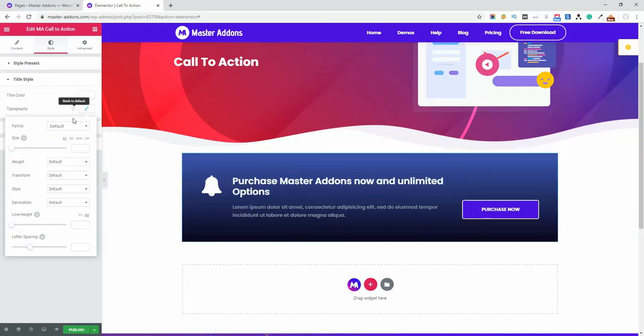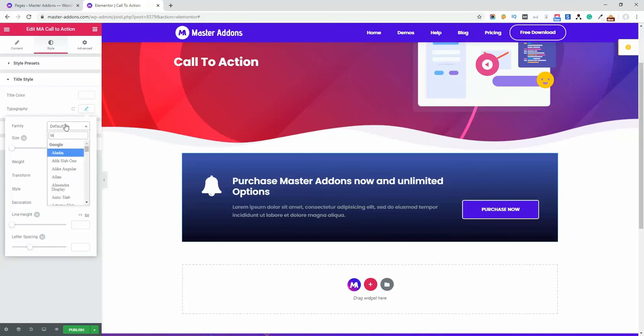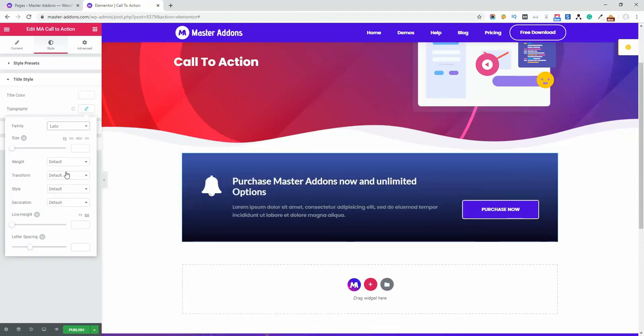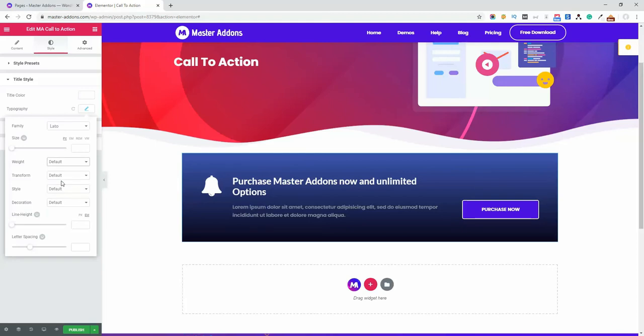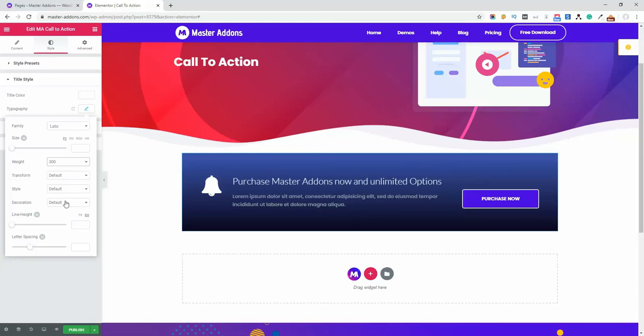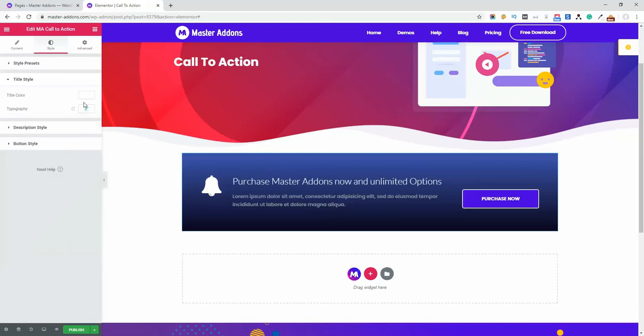And then let's play with some typography. Set the font, okay. Set the font, okay. And then weight 300, transform none, perfect.